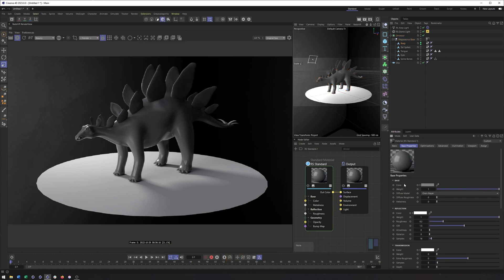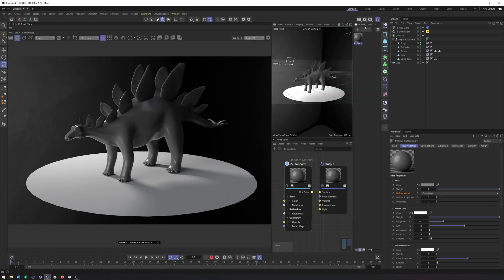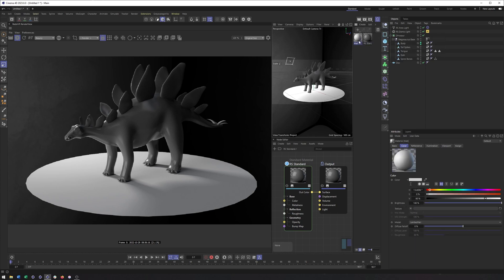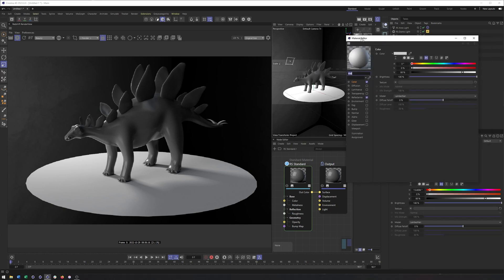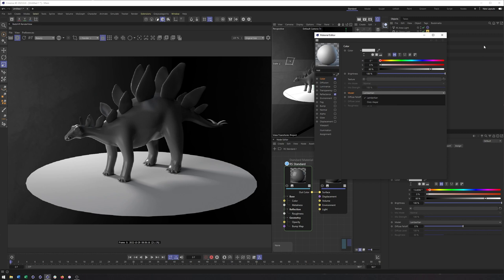The base color section looks very similar. If you have a diffuse color or texture you want to plug in, it goes right there. You also have the same weight property we had previously. You also have different diffuse models now. I'm pretty sure that's new. These are actually the same diffuse models that you have in your standard Cinema 4D material, Lambertian or Oren-Nayar.